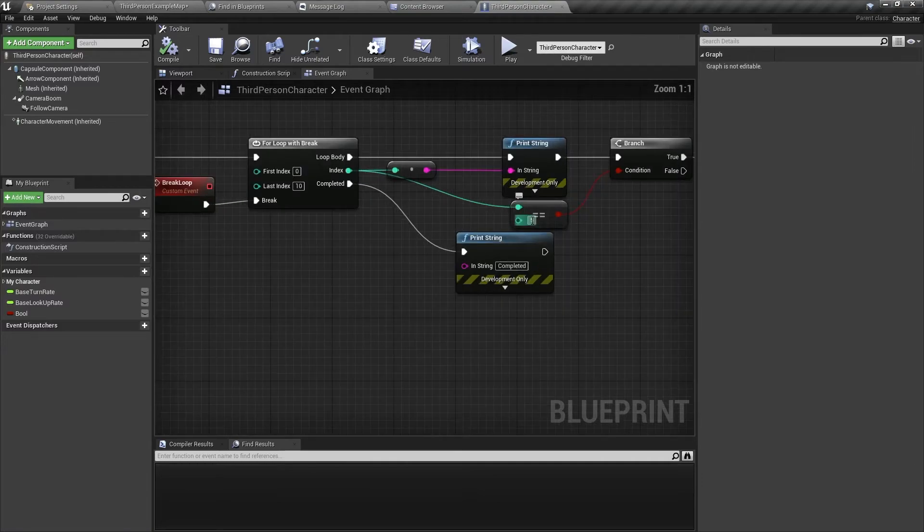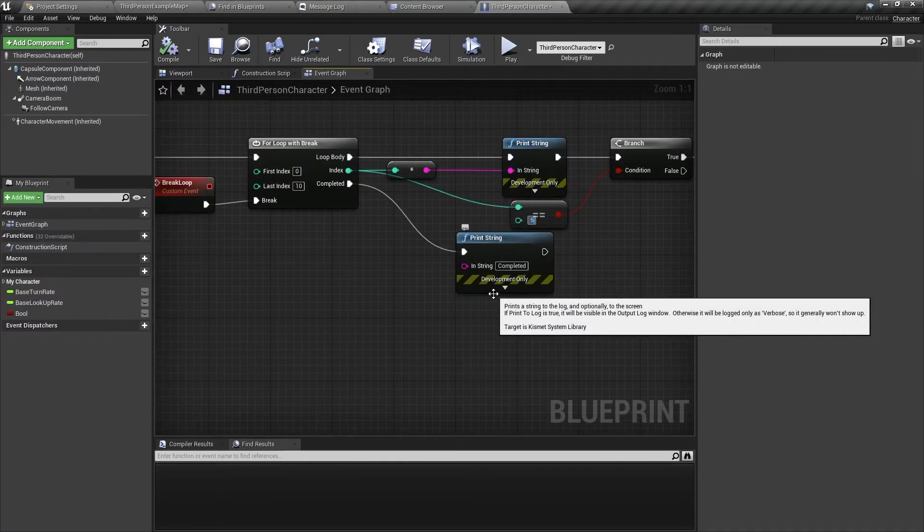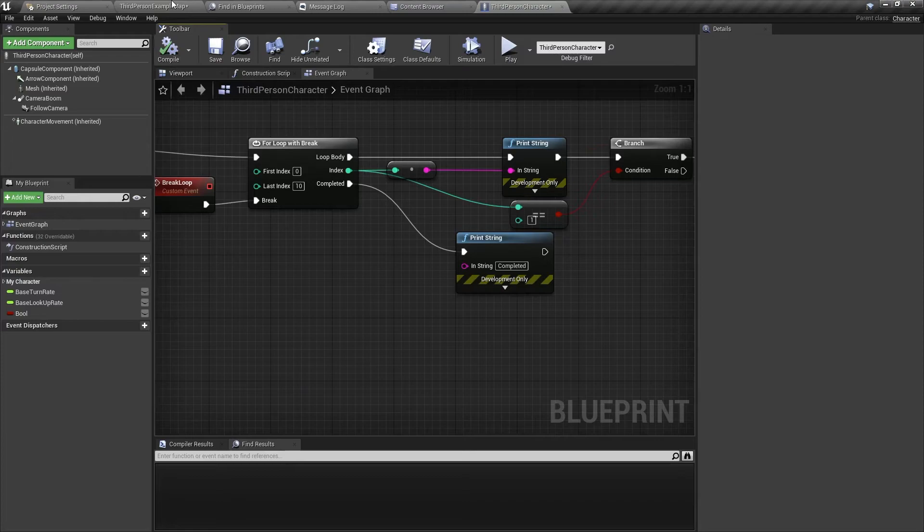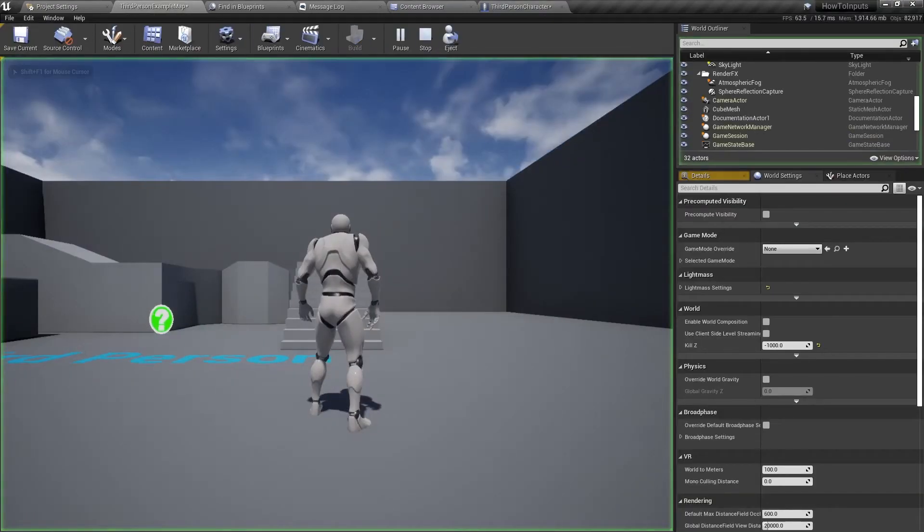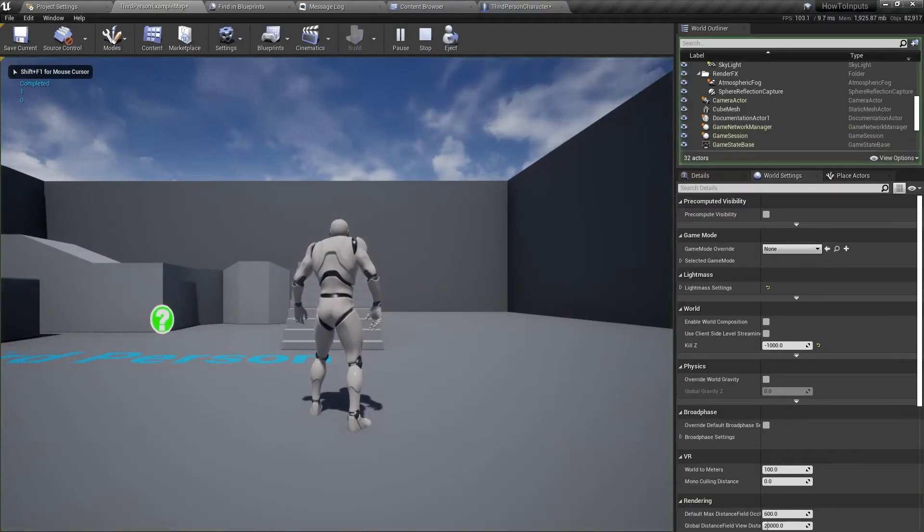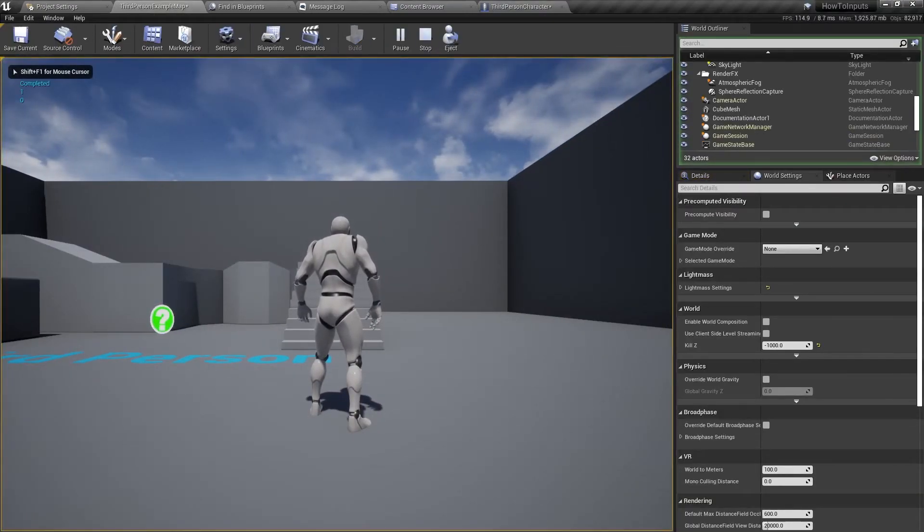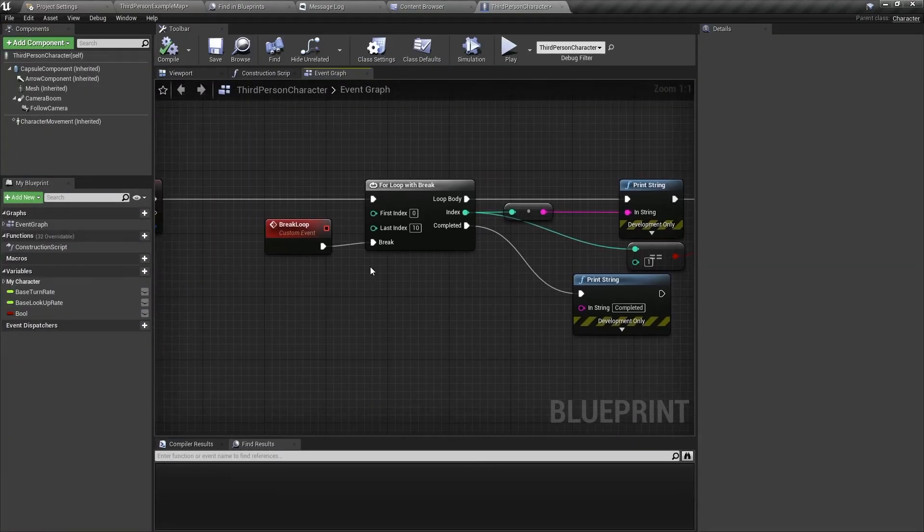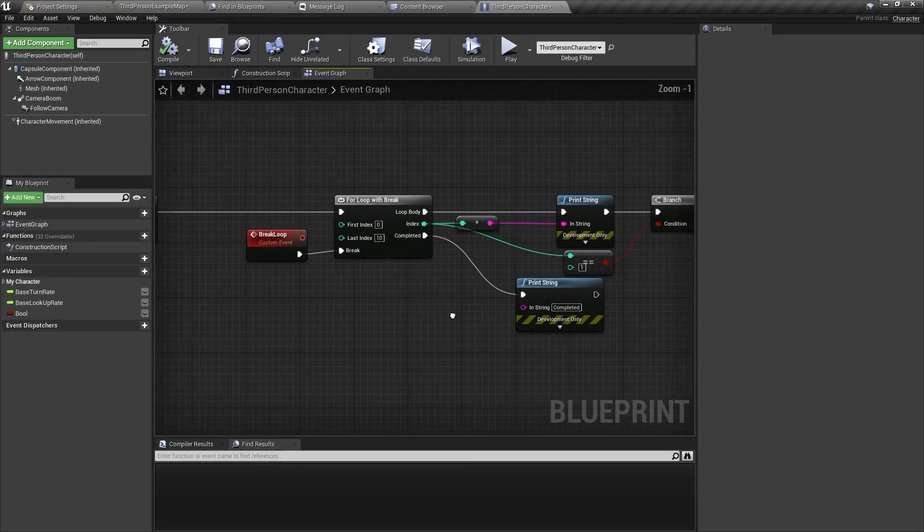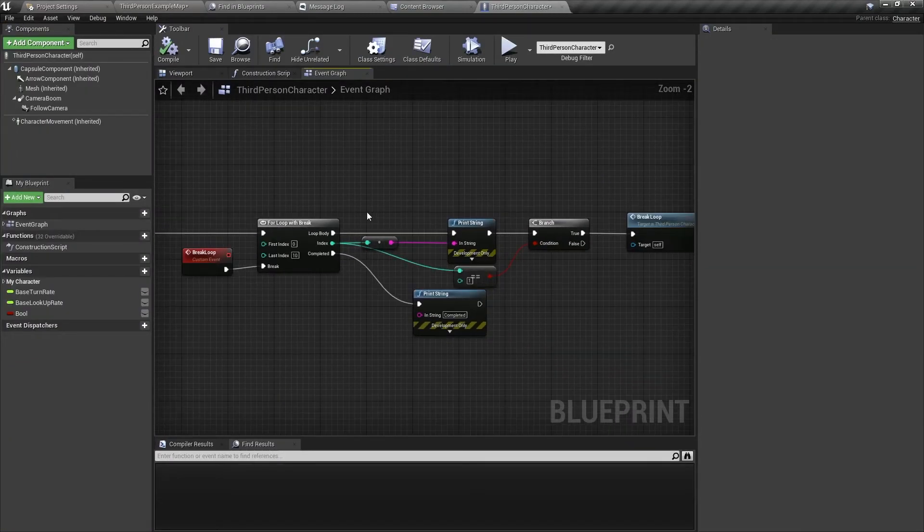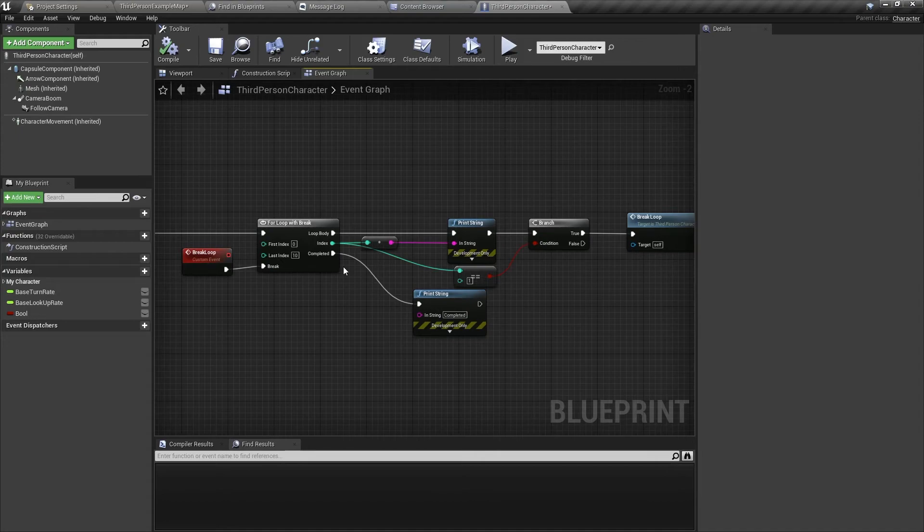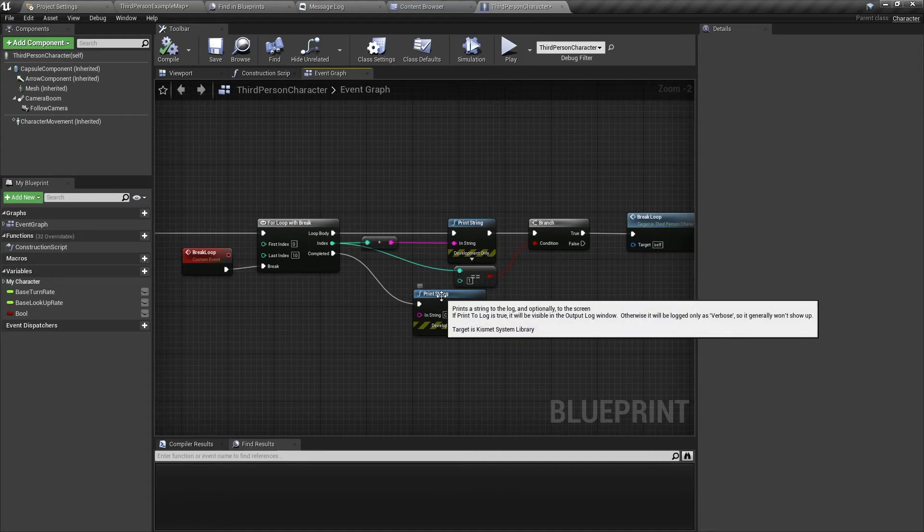So we can change this condition. We can change it to any number. Let's say number one. So it's only going to loop two times. And then it's going to complete. So this is how you use a for loop with break. Always remember to break the loop in the loop body and don't break it through any other event. Break it while you're in the loop body.